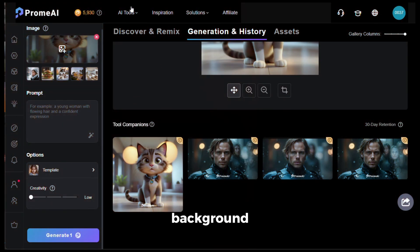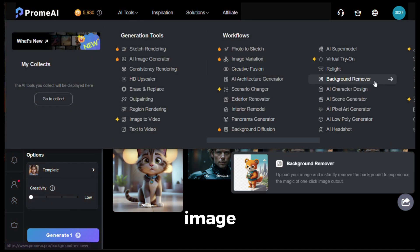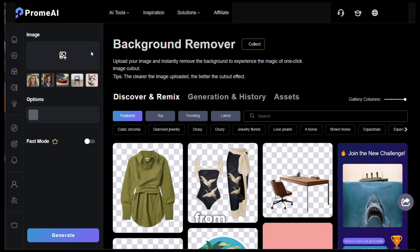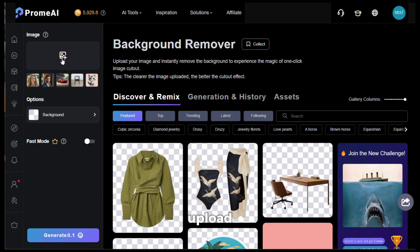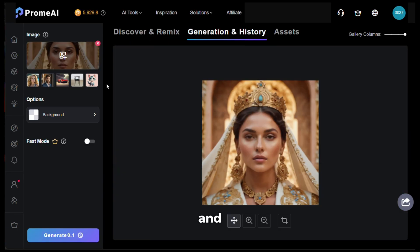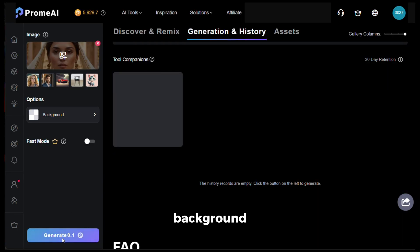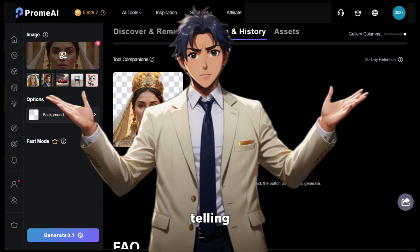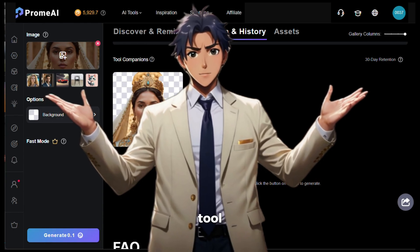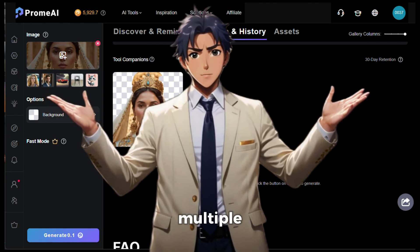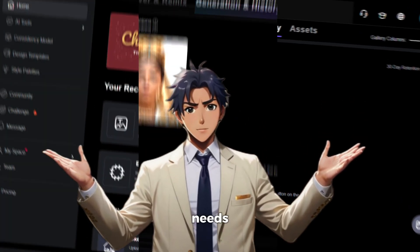If you want to remove the background of a particular image, go to the background remover option, upload your image, click generate, and it will remove the background for you. I'm telling you, this tool is going to be your one-stop solution for multiple needs.